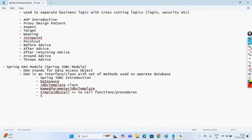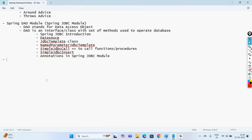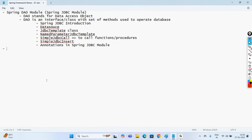Then we'll go with the simple JDBC insert, and we'll be learning some of the important annotations in Spring JDBC. Once we complete this JDBC module, we'll go with another very important module: the Spring Web MVC module.